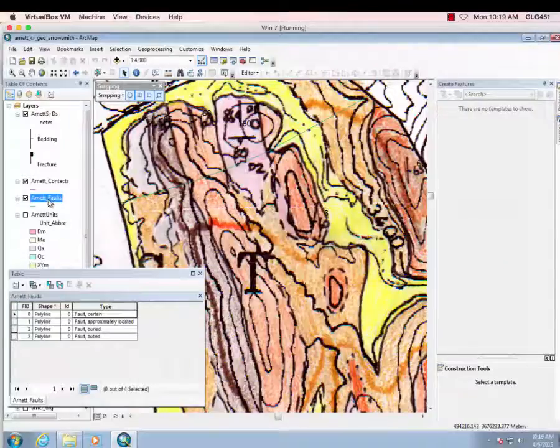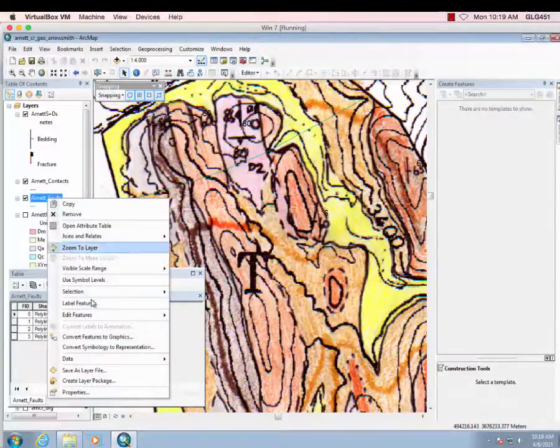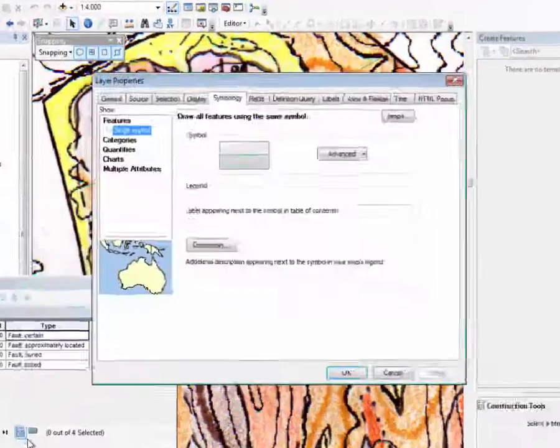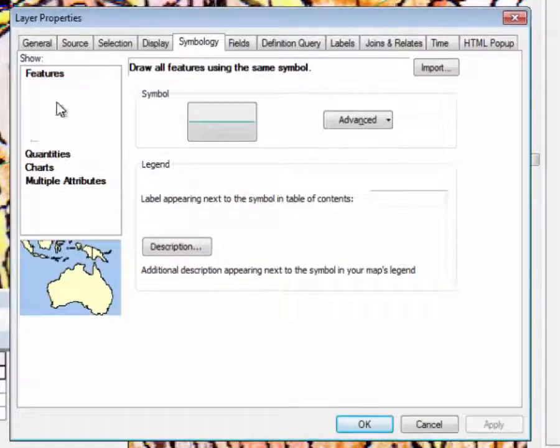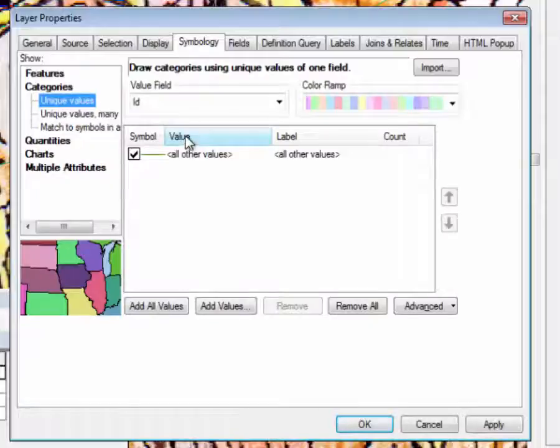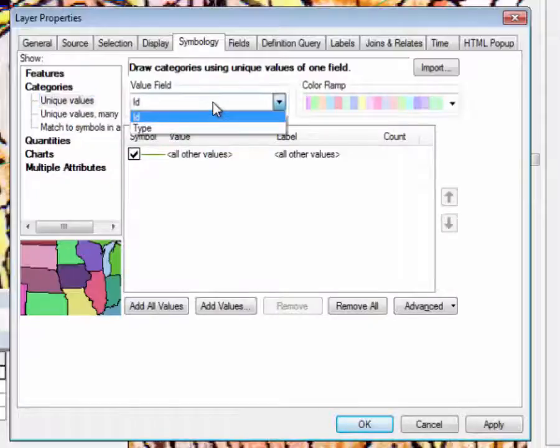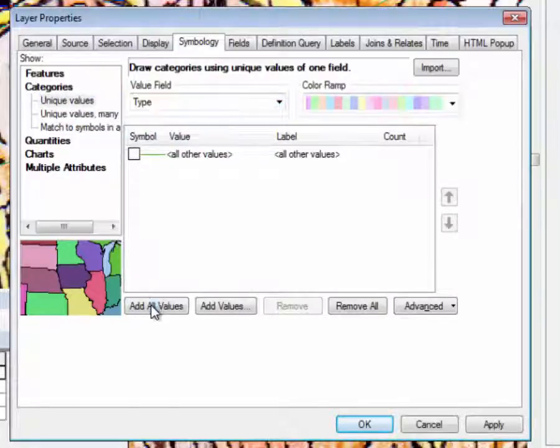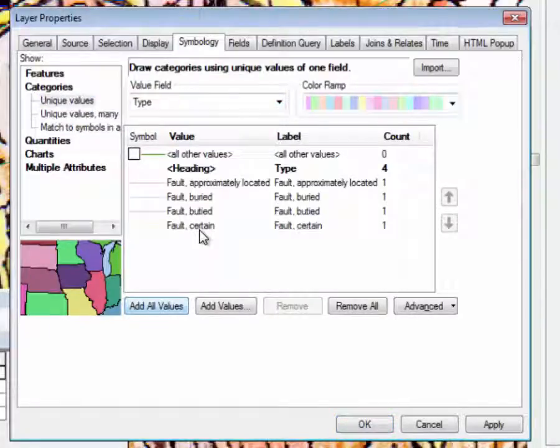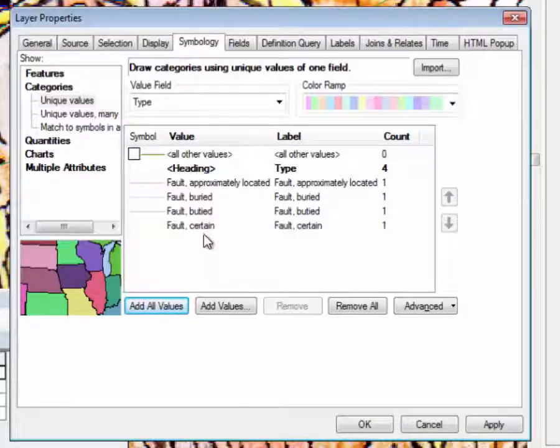Now if we go to symbolize this, properties, categories, type, add all values, we see, oh, there's two fault buried buddied. So we made a mistake. So cancel.